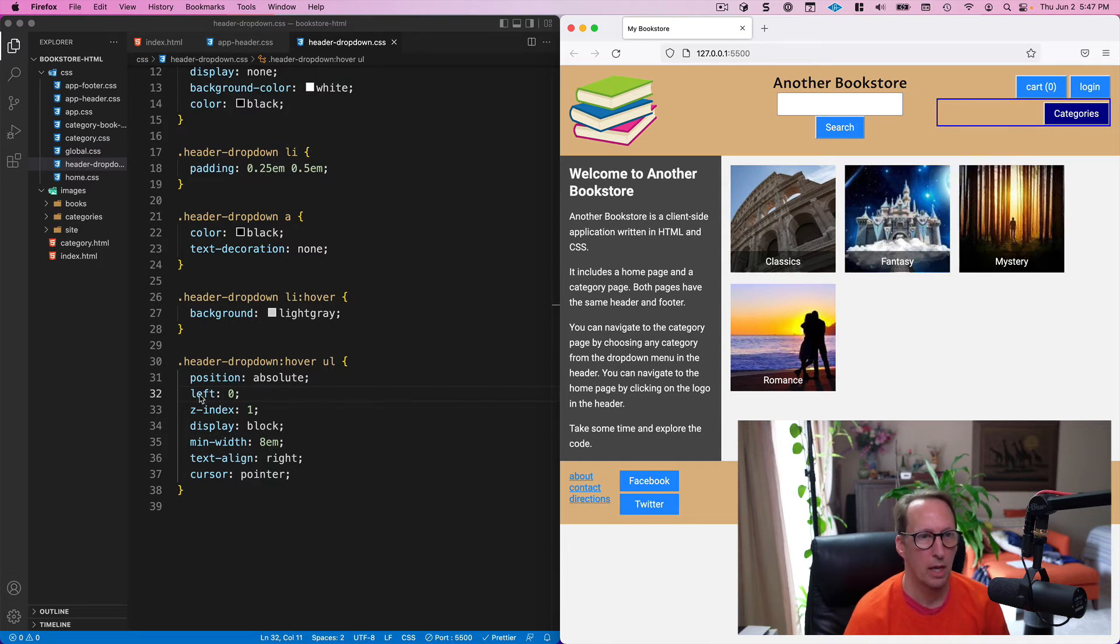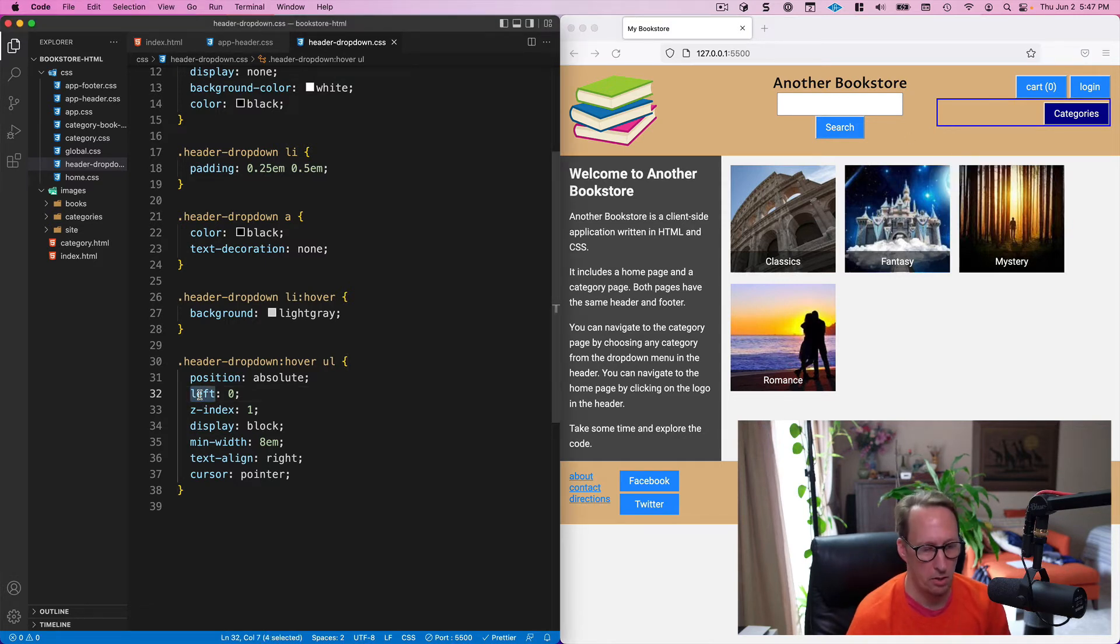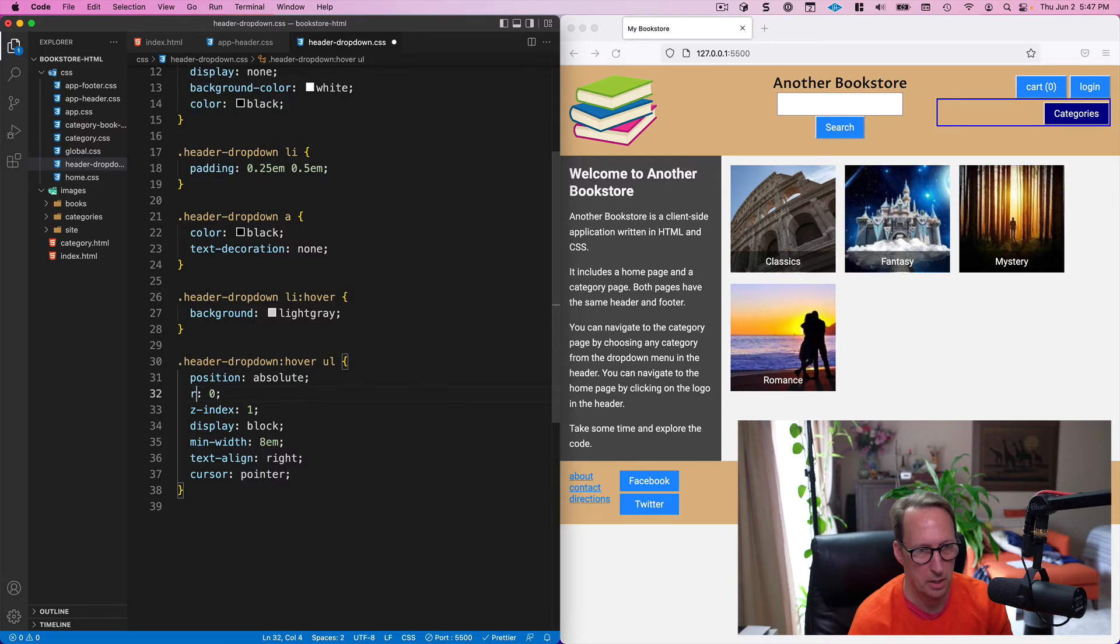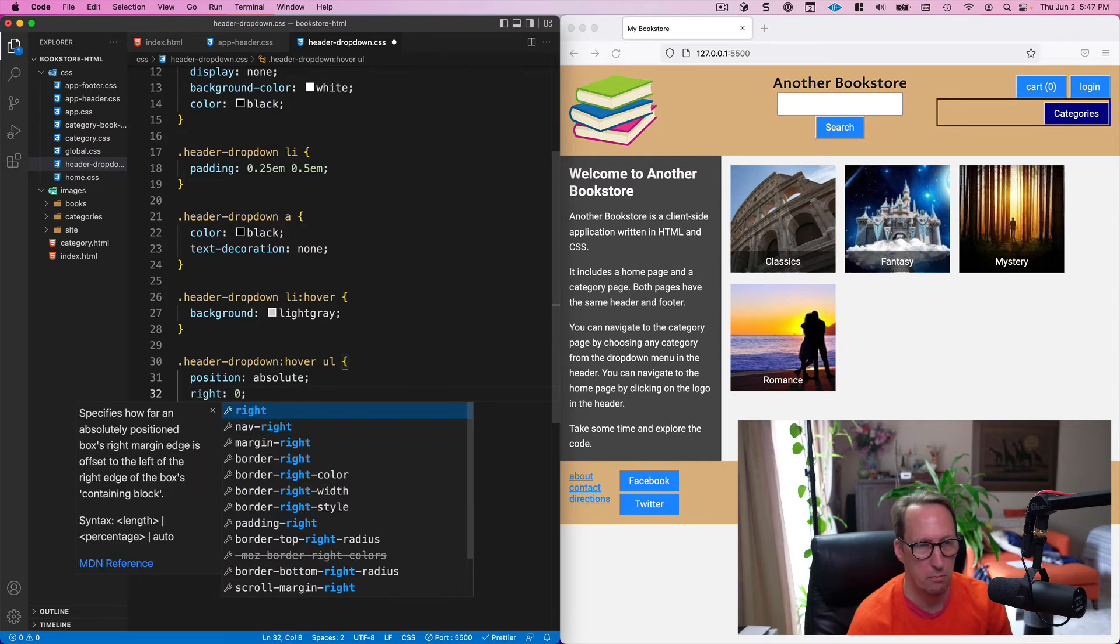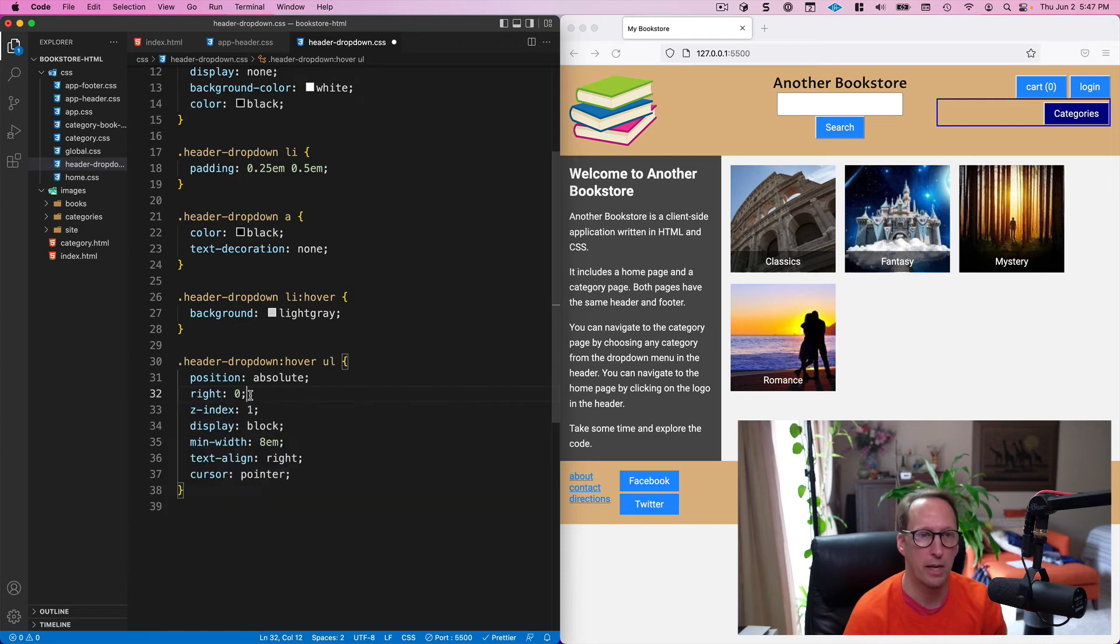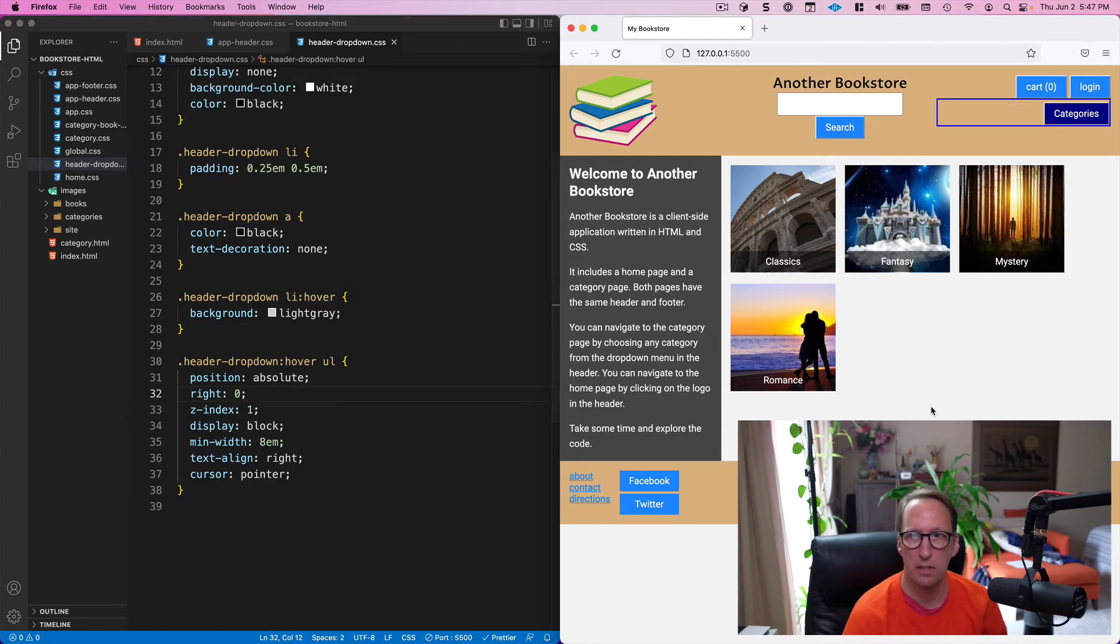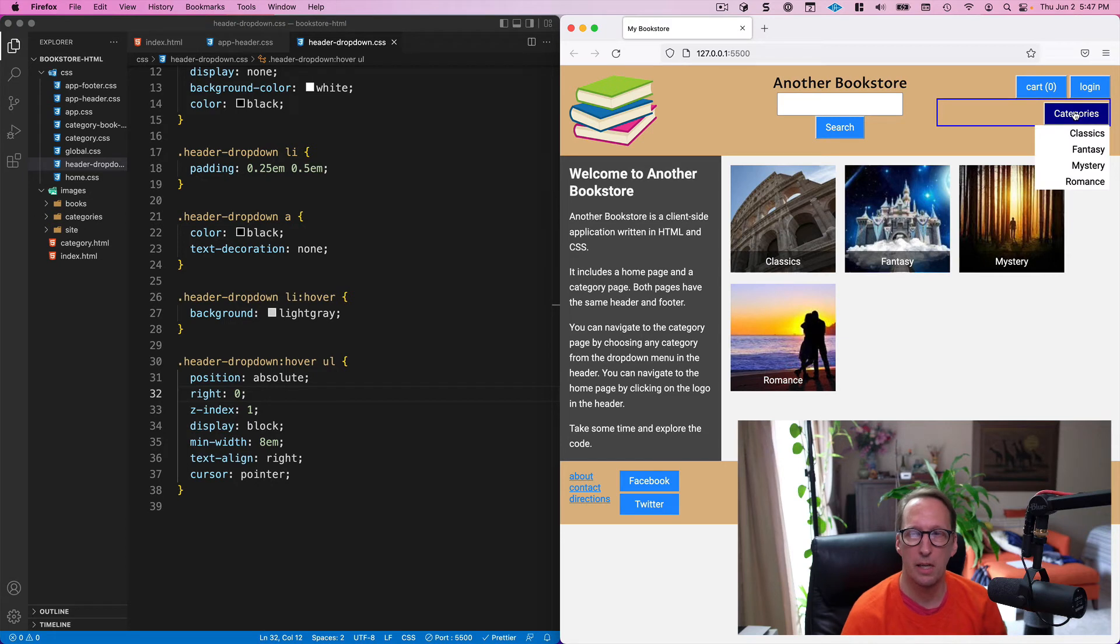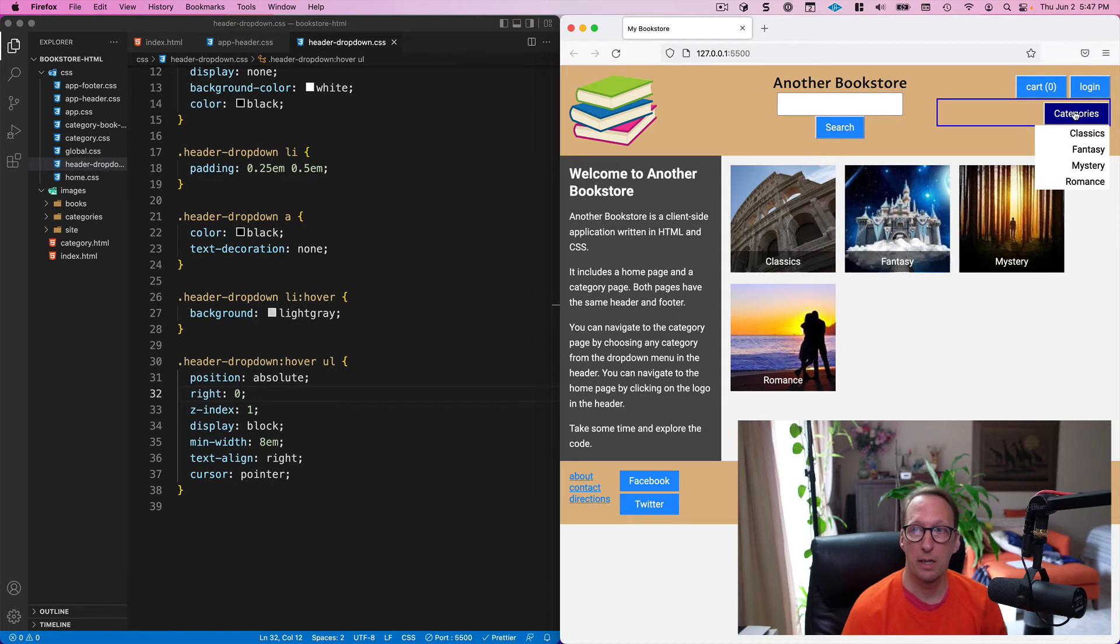Okay, but I can also instead of saying align the left edge with the left edge of its parent, I could say align the right edge with the right edge of its parent. And when I save this then I get my menu where I want it. Okay, and that's the fix.